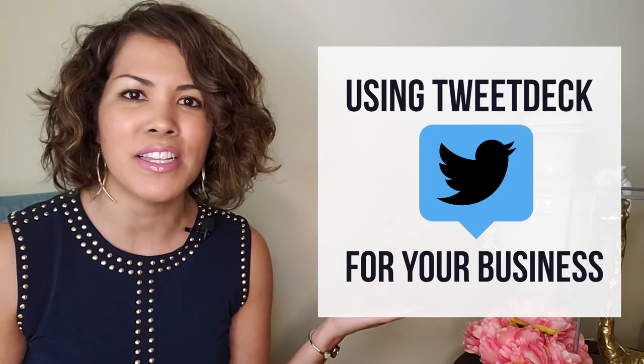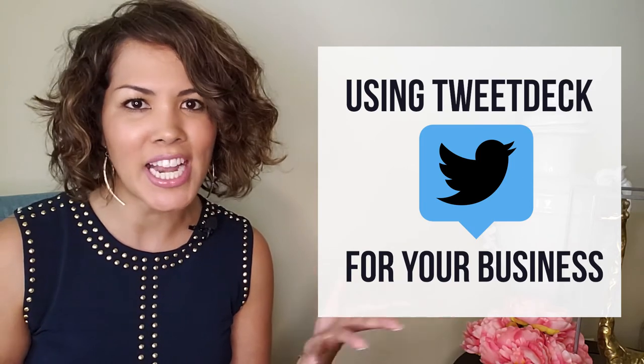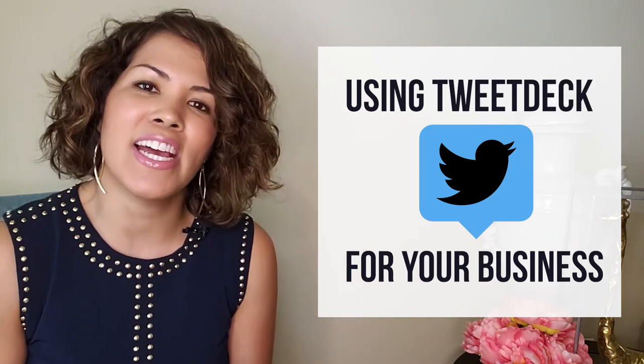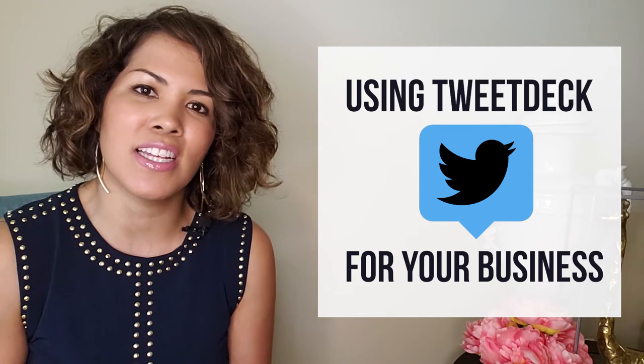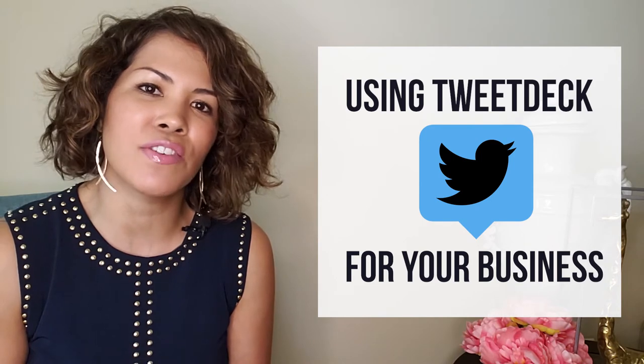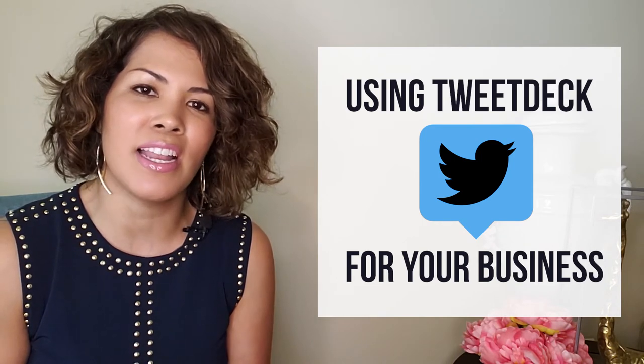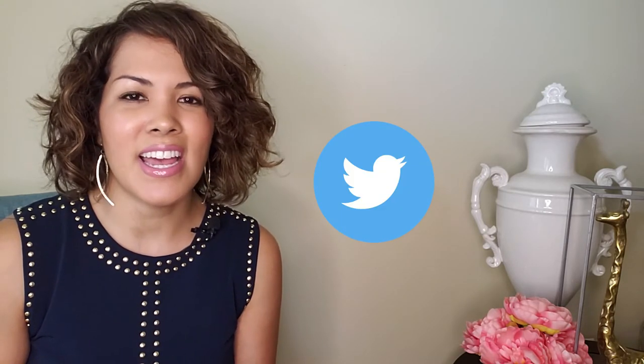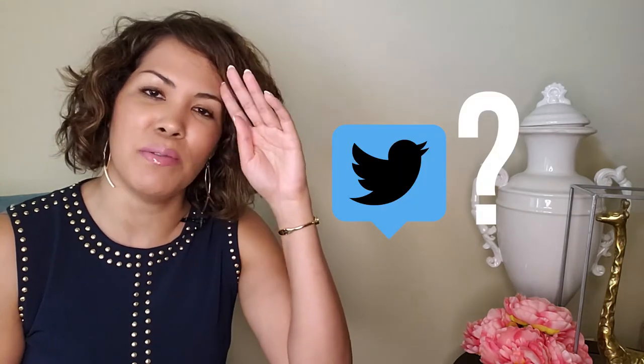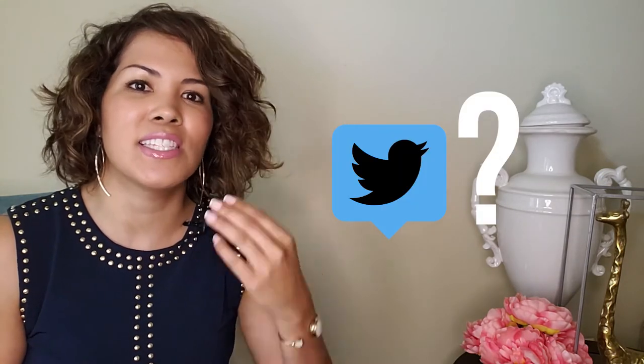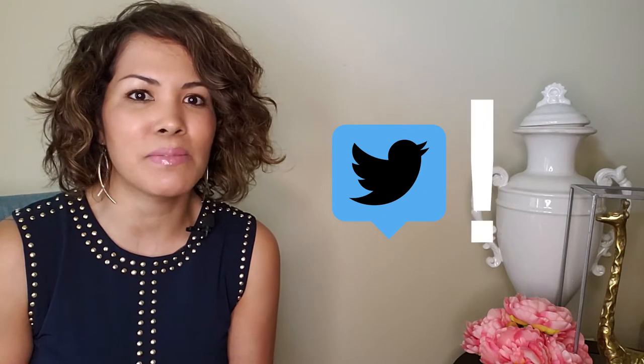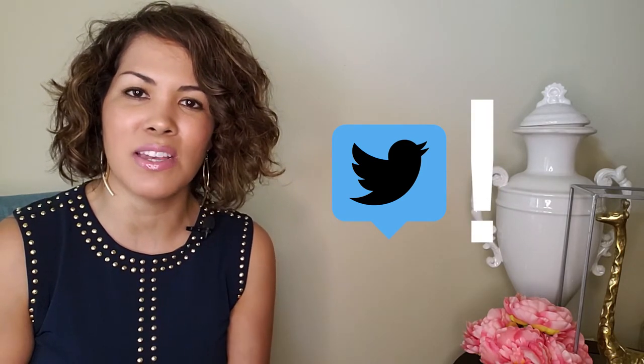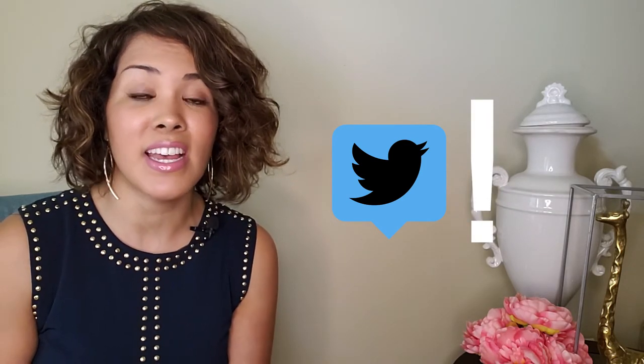I came across a friend the other day who was looking for tips on how to organically grow their followership on social media. One of the topics we came upon was Twitter, and I said are you not using TweetDeck? Because TweetDeck is so easy. He was just so amazed by that tool and I thought I would share it with you as well, because if he wasn't aware of it, I know other people aren't either.